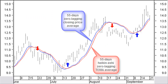Combining Heikin-Ashi with the TEMA average and with the zero lagging principle, also explained in the learning video about averages, we can produce a nice, fast and reliable crossover system. In this chart, the crossover between a 55-day zero lagging closing price average crossing the 55-day Heikin-Ashi zero lagging TEMA average produces very profitable buy and sell signals.